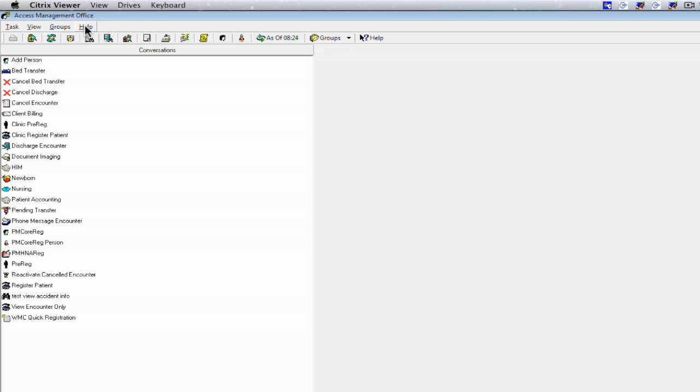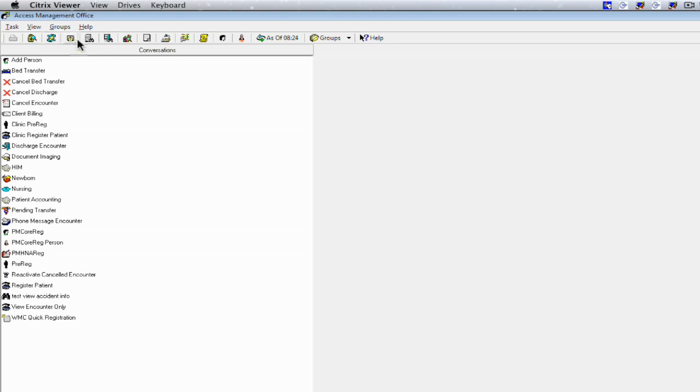The toolbar are buttons that are available to you to use as shortcuts. You can hover over the button and it will give you a small description about what that button may do. Like this button here locks, you can recover conversations, or you can print schedule.